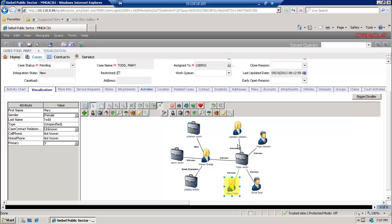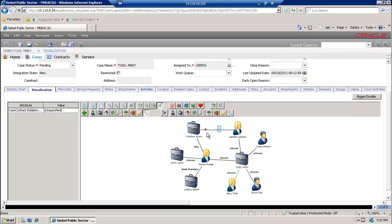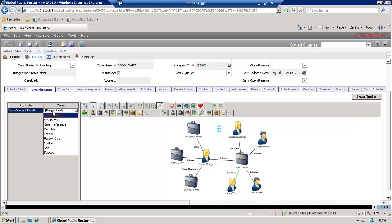The next action I would like to perform is to link a case to a contact — to create an additional relationship. There is an icon called the Between Tool. I will use the Between Tool and link the case Cooper Mary to Johnson. The relationship can be of a specific type, and on the left-hand side of the screen you are still able to see the inspector and different values for the relationship type.